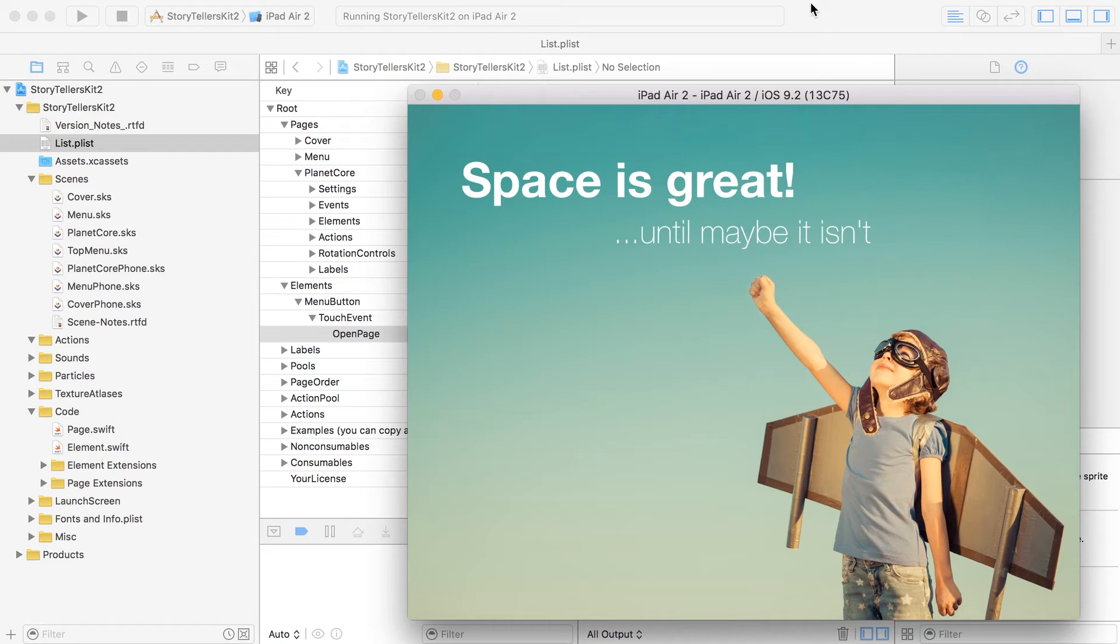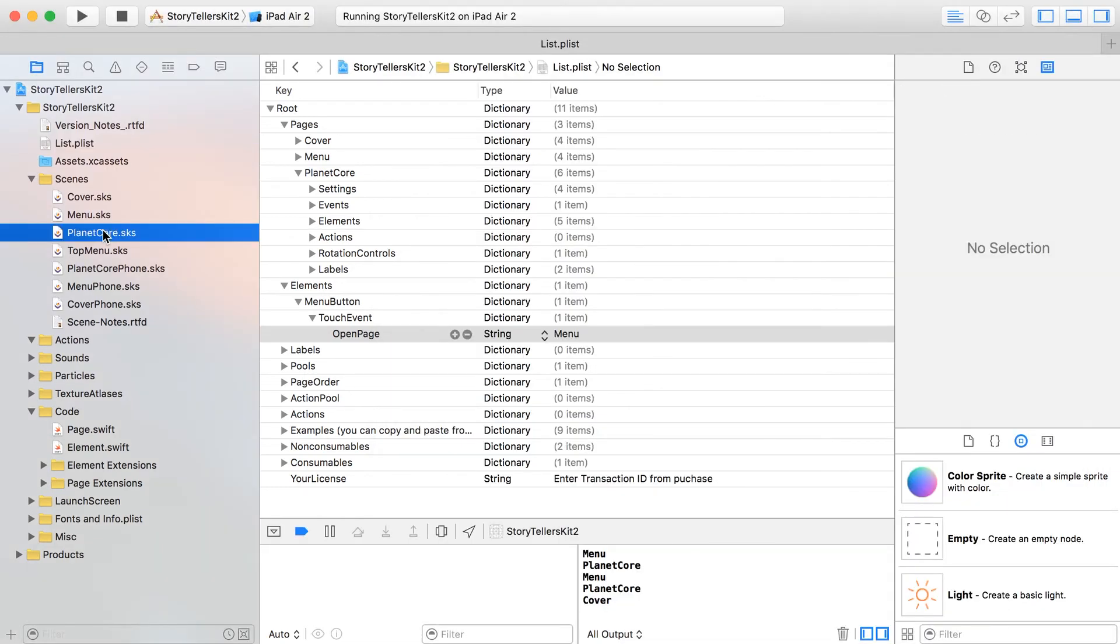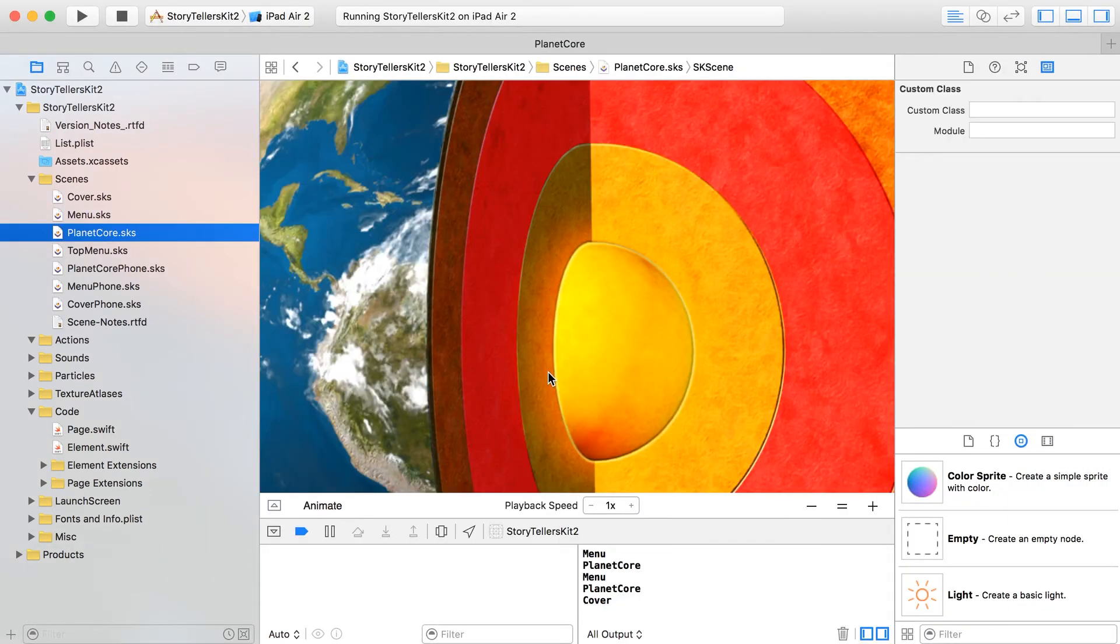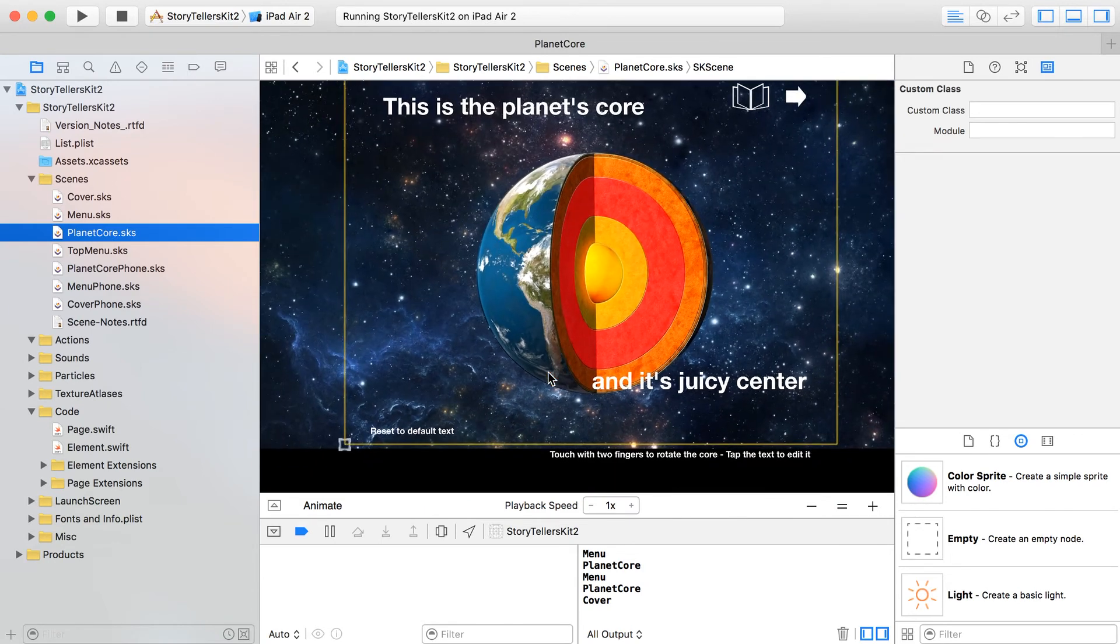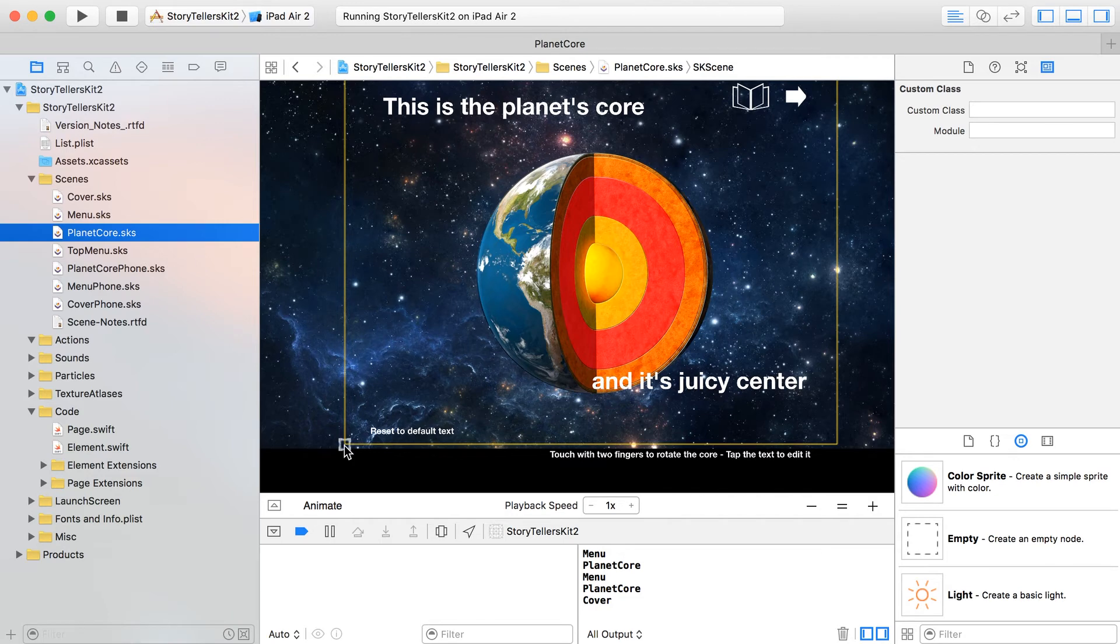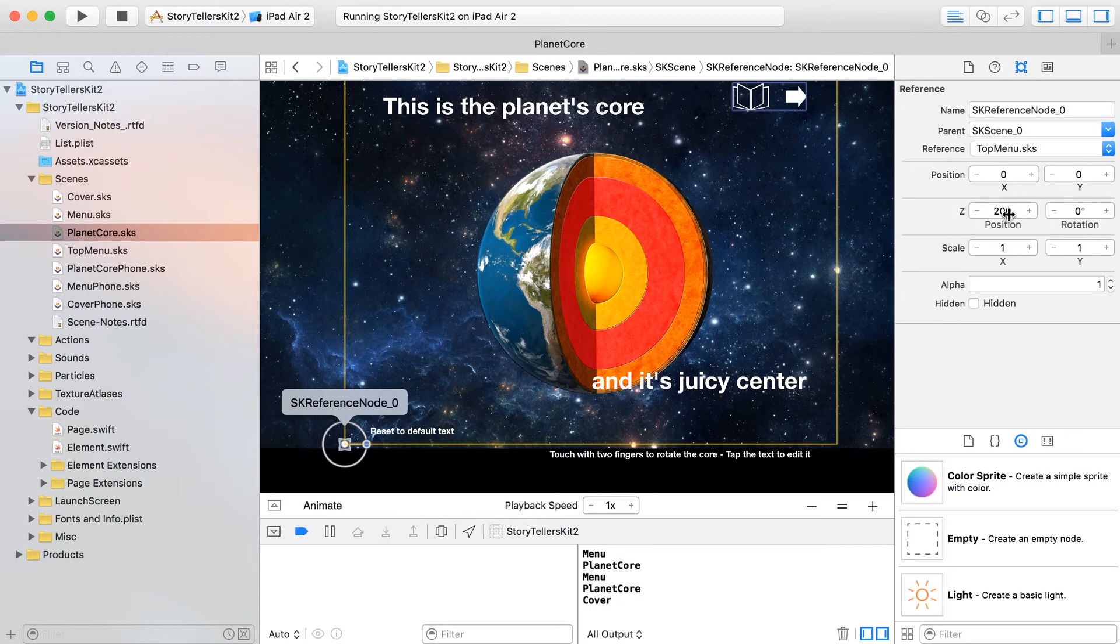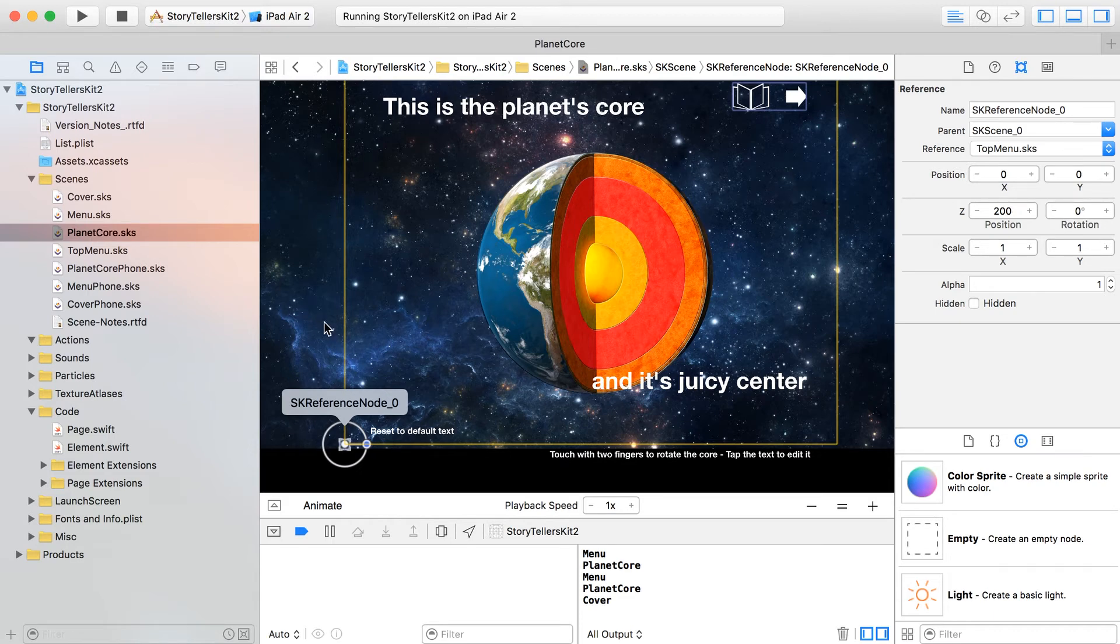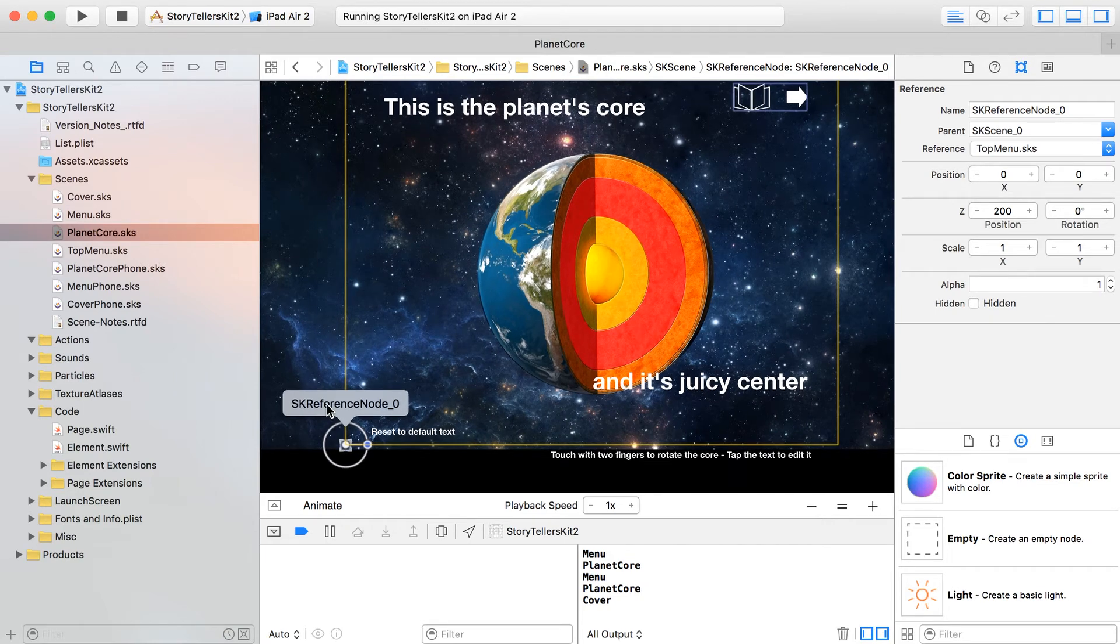One thing I should remind you guys of, because I ran into this issue, is that don't always assume that what you see is what you get inside of here in terms of the Z positioning. I had to take my reference node and go over here and set the Z position up to - I just put it up at something kind of wildly high, 200 - but if it's sharing the same Z position as another object, when you build, one might be on top of the other one that you didn't see inside the layout editor.